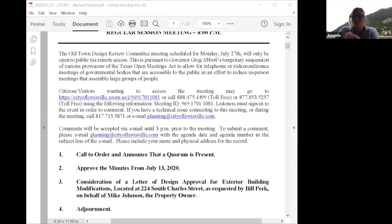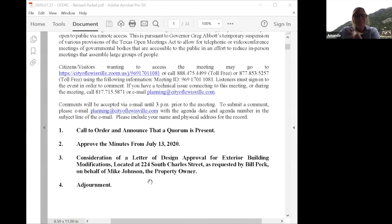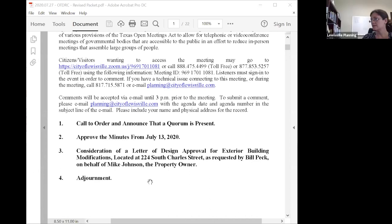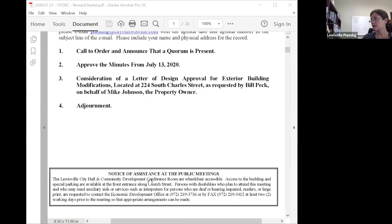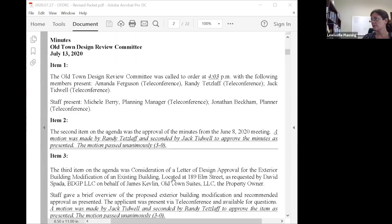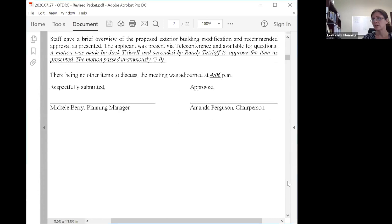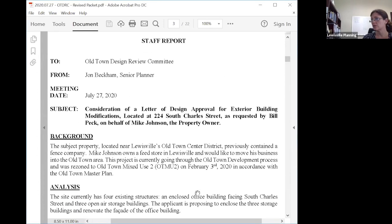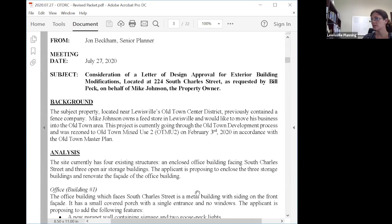It's a small group today. Motion carries. We have agenda item number three: consideration of a letter of design approval for the exterior building modifications located at 224 South Charles Street. This is our only item on the call today.